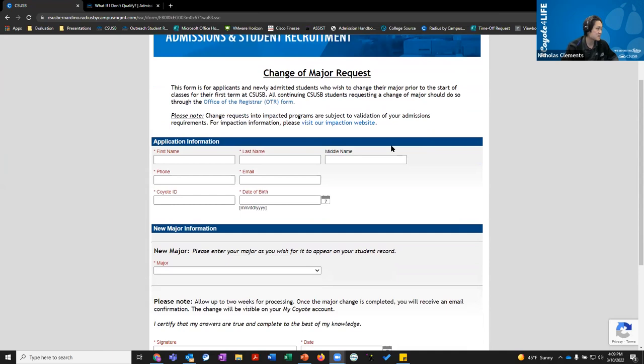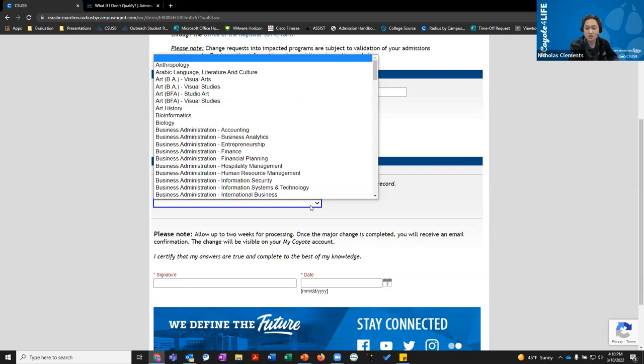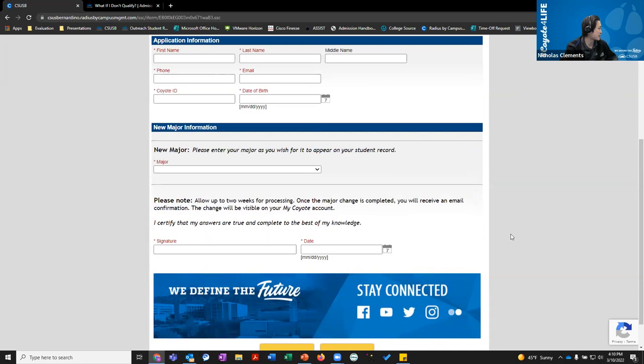Note that if you are switching to an impacted major — which includes psychology, criminal justice, social work, kinesiology, allied health, and nursing — please submit transcripts. Impacted majors have higher GPA requirements and prerequisites, so we want to make sure you are eligible. You need to submit official transcripts if you are switching to an impacted major.